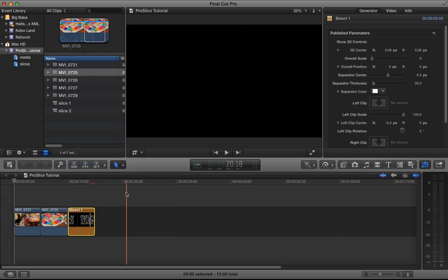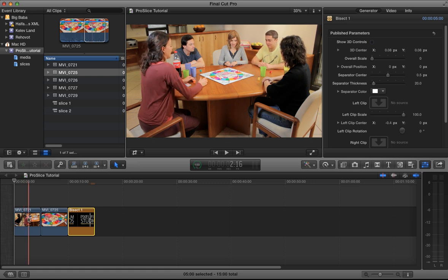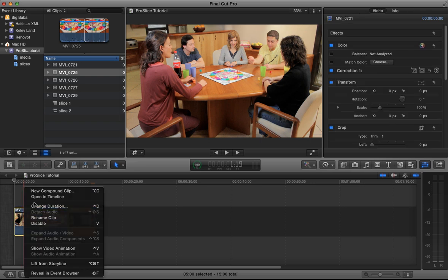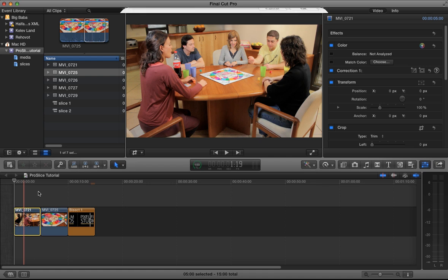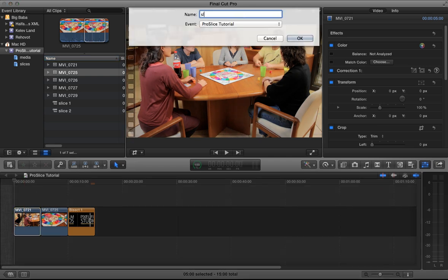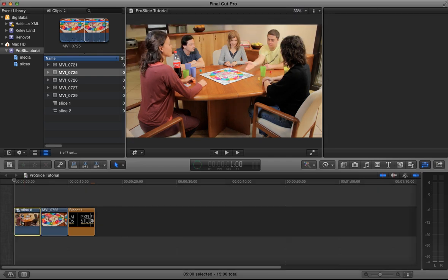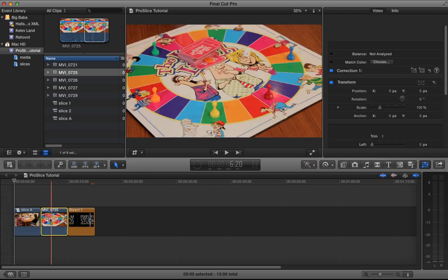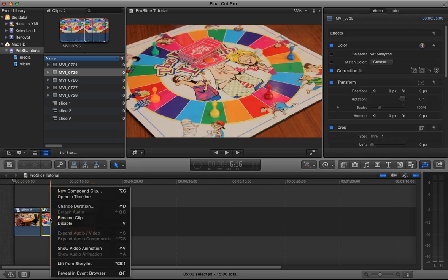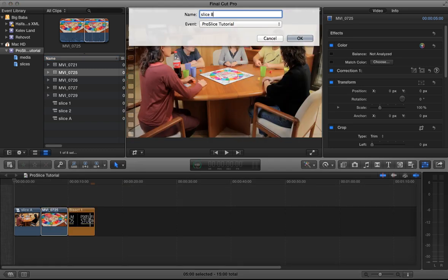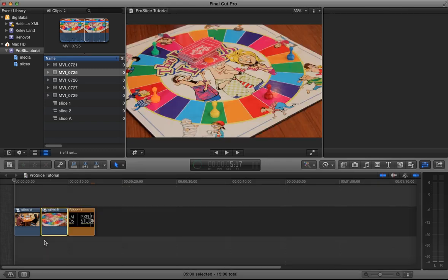The next step is to make compound clips out of each shot that you will be using in the generator clip. So in this case, I'll click on the first clip, do a Ctrl-Click and go New Compound Clip, and give this a name — I'll call it Slice A. Same with our second clip: right-click on that and go New Compound Clip, call that Slice B. Great, done.